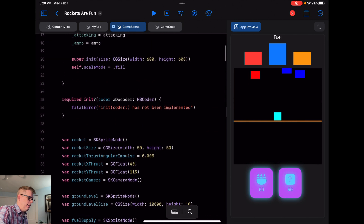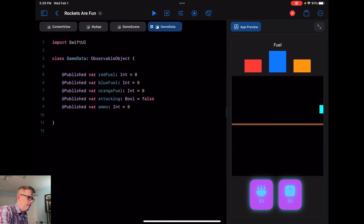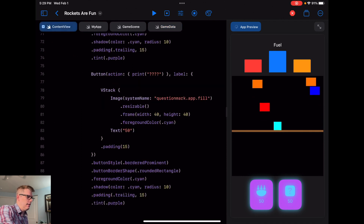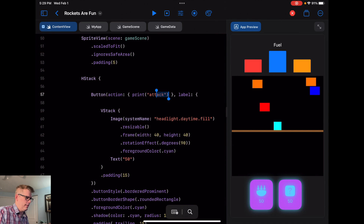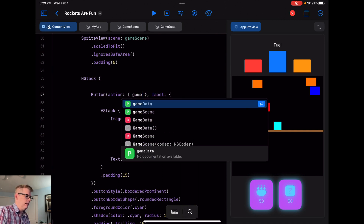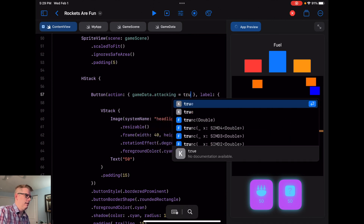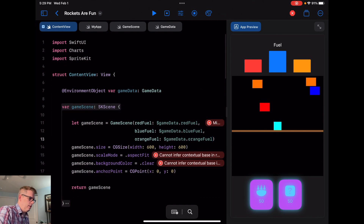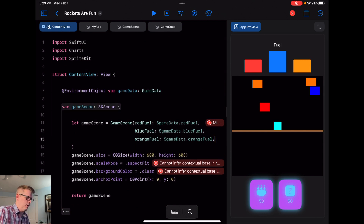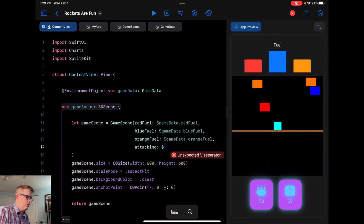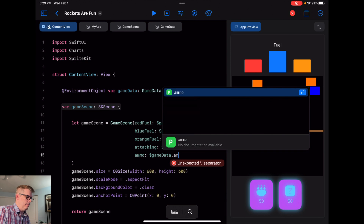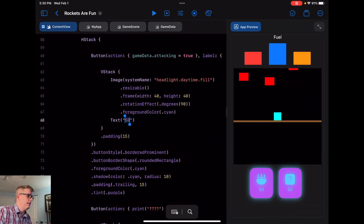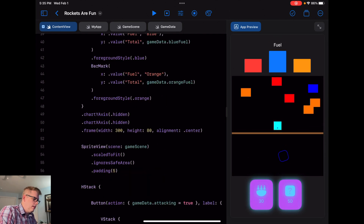We set `attacking` up as a `@Binding` at the top, and in `GameData` we have the ability to write to it. So in `ContentView`, we change our button action from `print(attack)` to `gameData.attacking = true`. We also need to make sure we pass `attacking` as a binding — `attacking: $gameData.attacking` — and `ammo: $gameData.ammo`. And in our text we replace the hardcoded 50 with `gameData.ammo`.